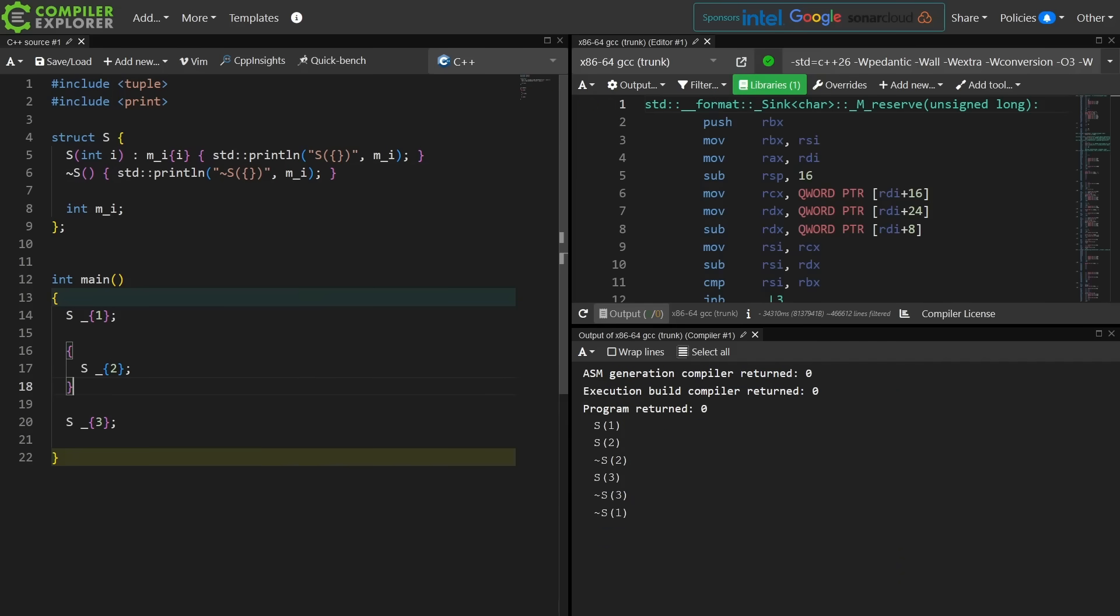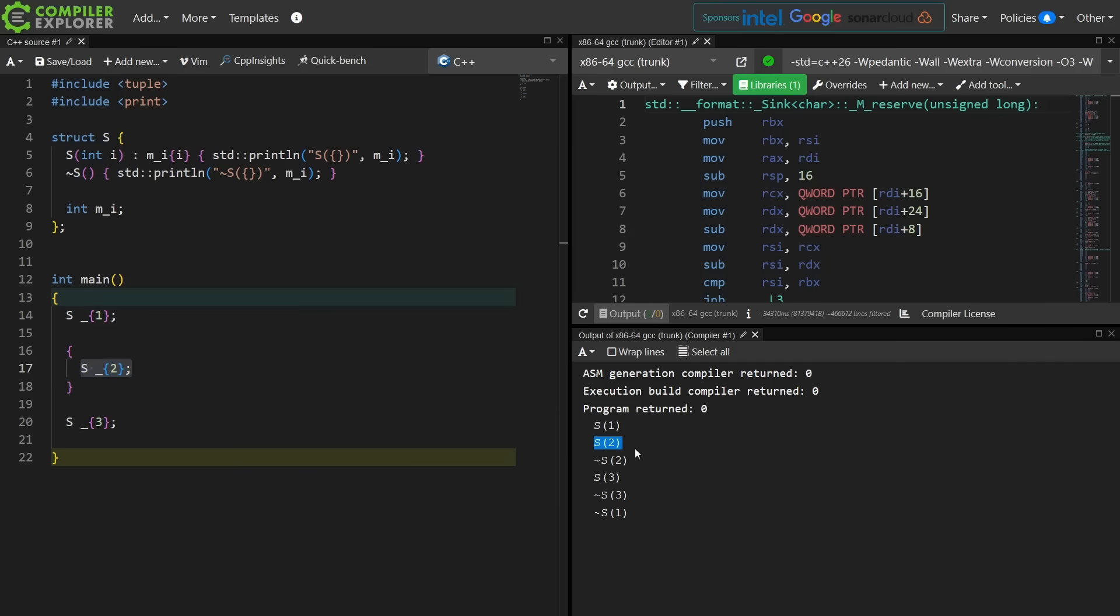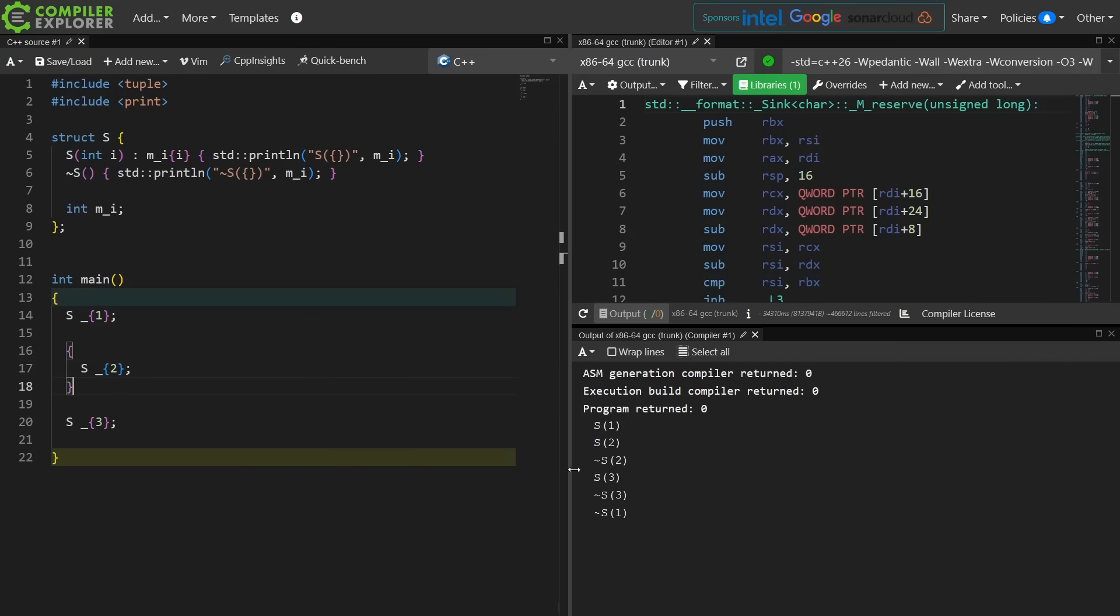Okay, so it looks like we don't have any surprises. We get S1 constructed on line 14, S1 printed. We get S2 constructed on line 17, S2 is printed, and then this S2 is destroyed on line 18, and we get tilde S2.